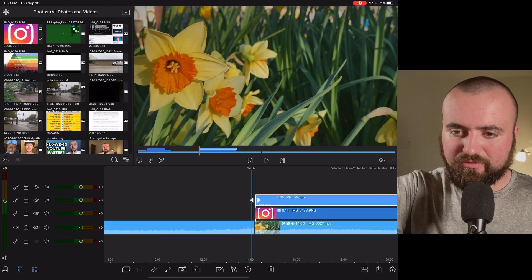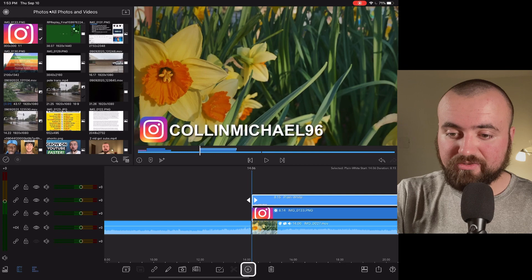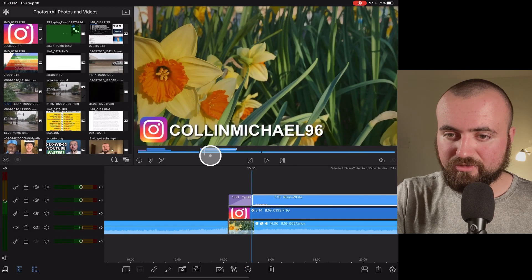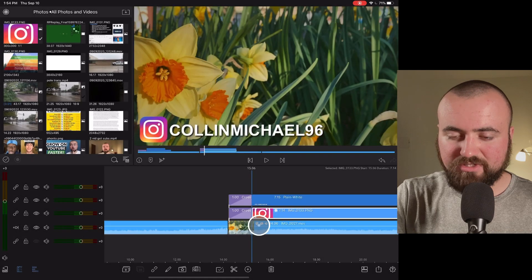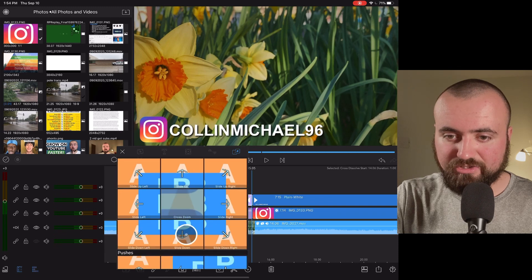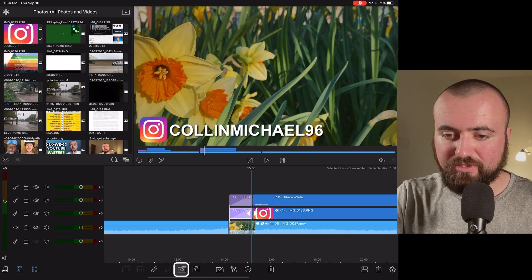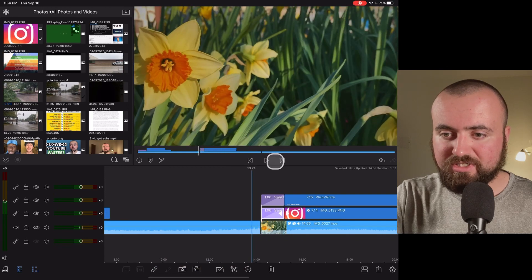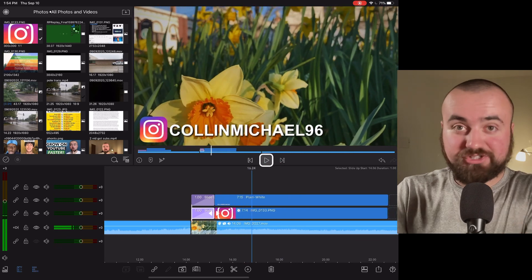I'm going to make sure I can see both the Instagram logo and the text and line them up. Then instead of doing keyframes, I like to add transitions. I click the plus, add a transition, and do the same for the Instagram logo. I click on the transition, go to presets, scroll down to slide up, and do the same for the other one. When we click play, it's going to slide up and show our Instagram.